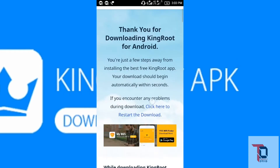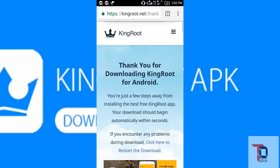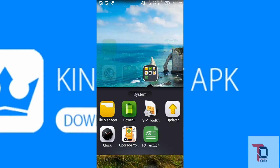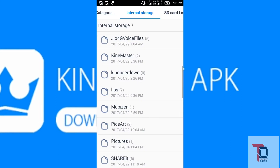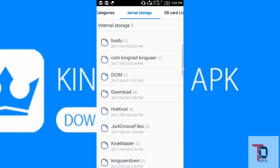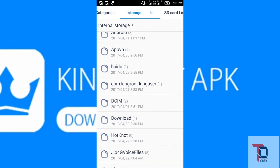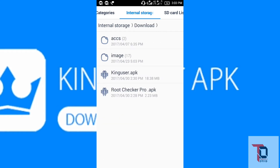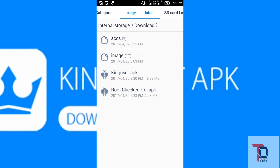Go to the APK where you have kept it. I have kept it in the Downloads folder in internal storage. Click it — the file is kinguserapk kingroot.